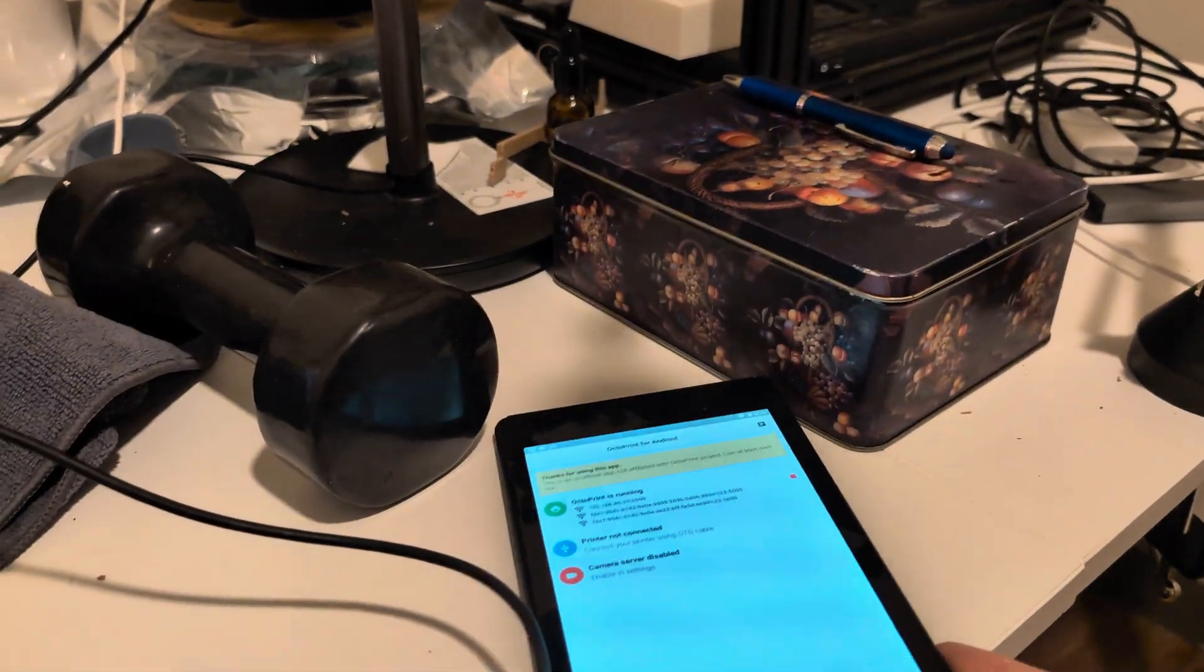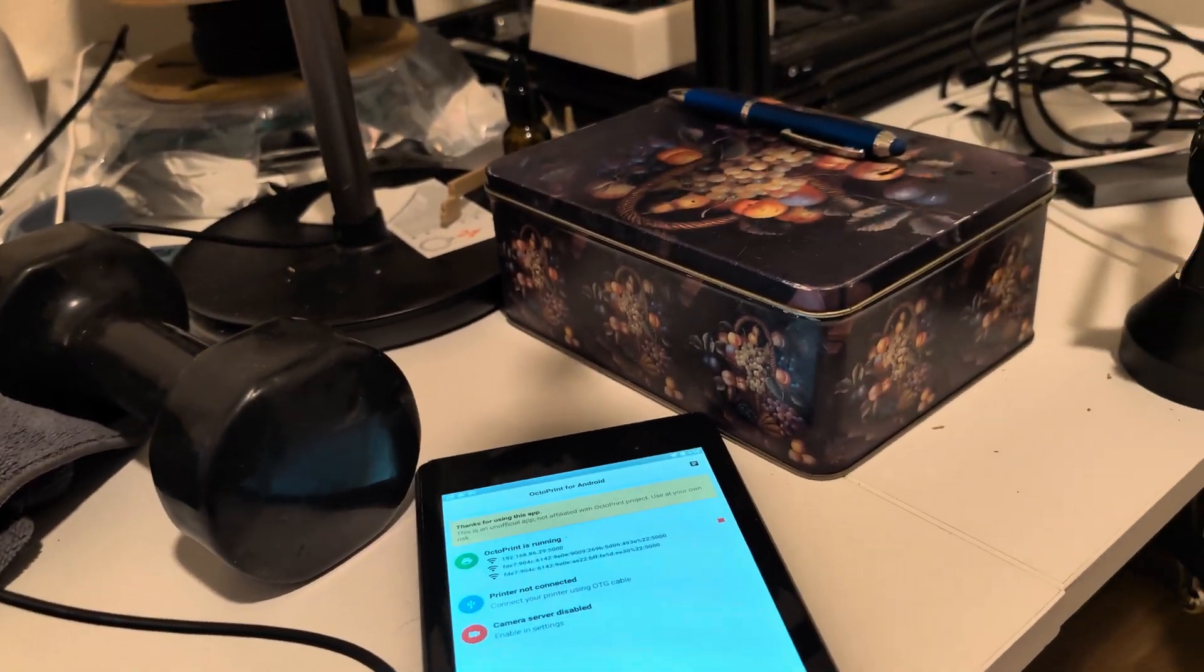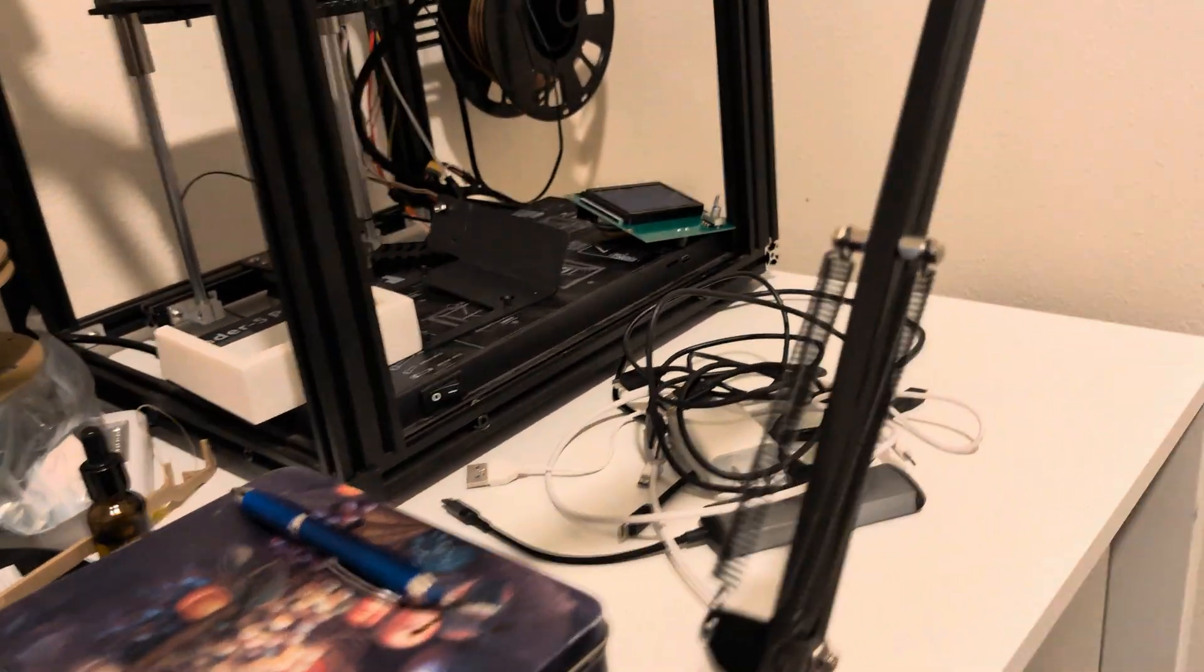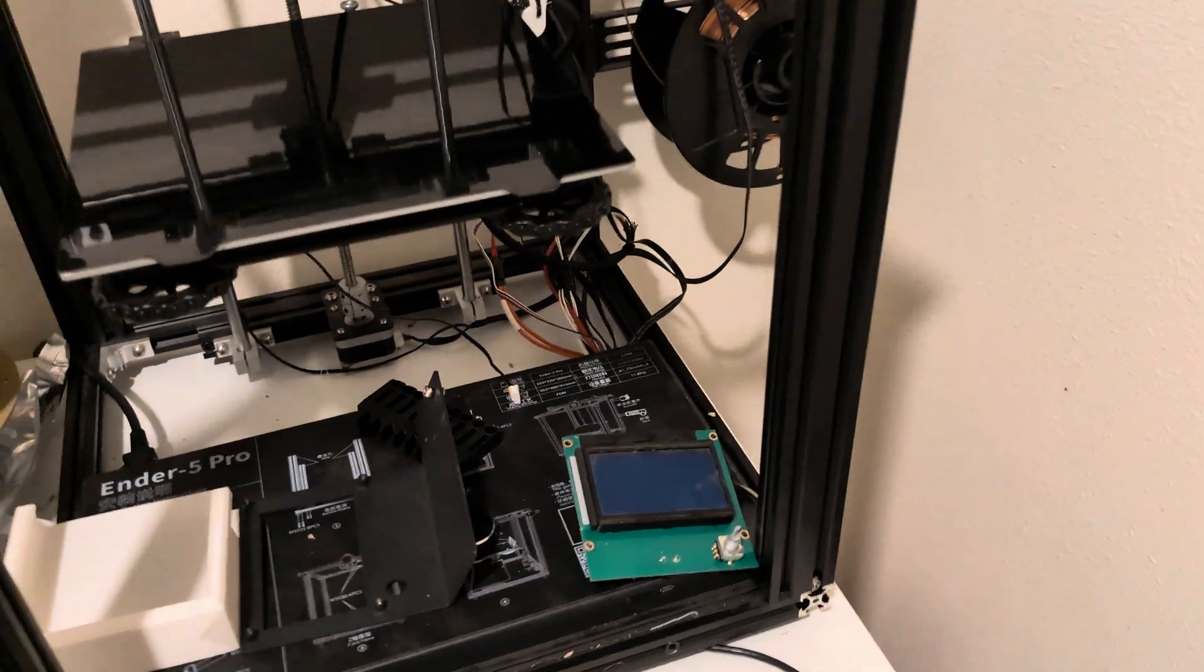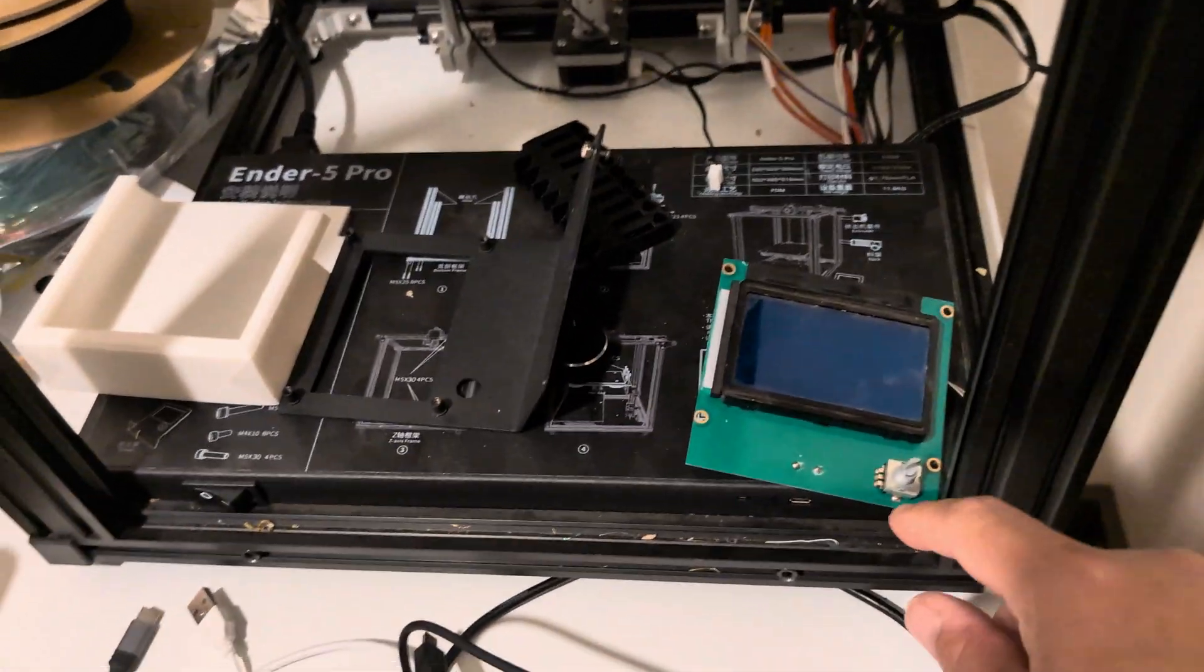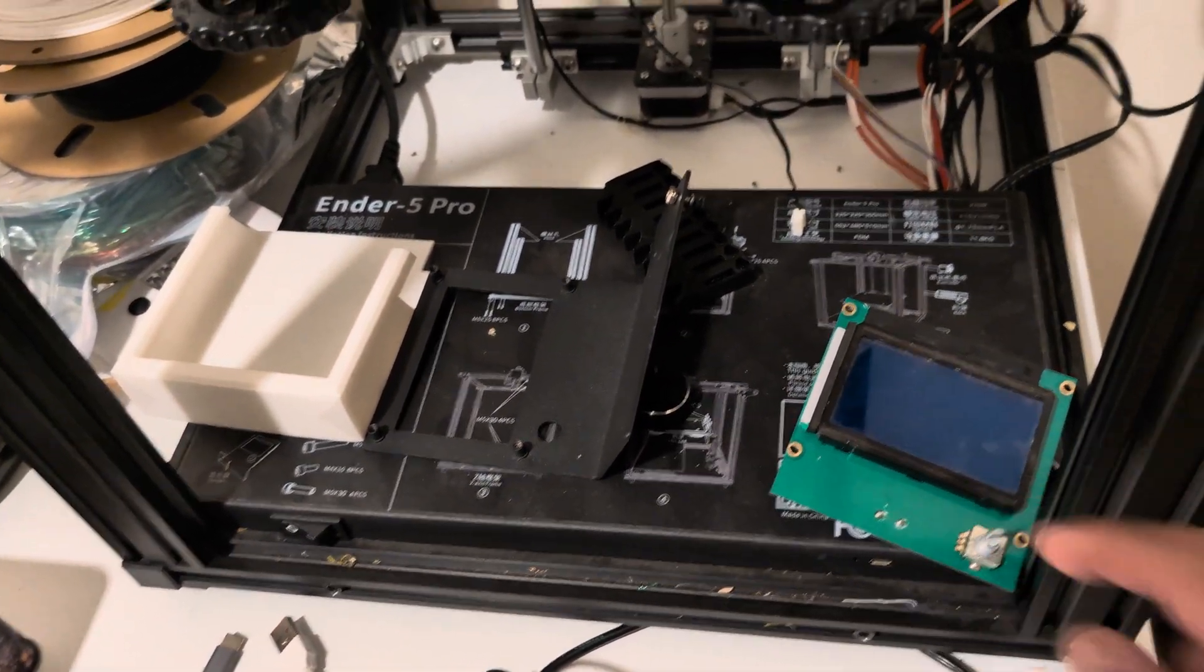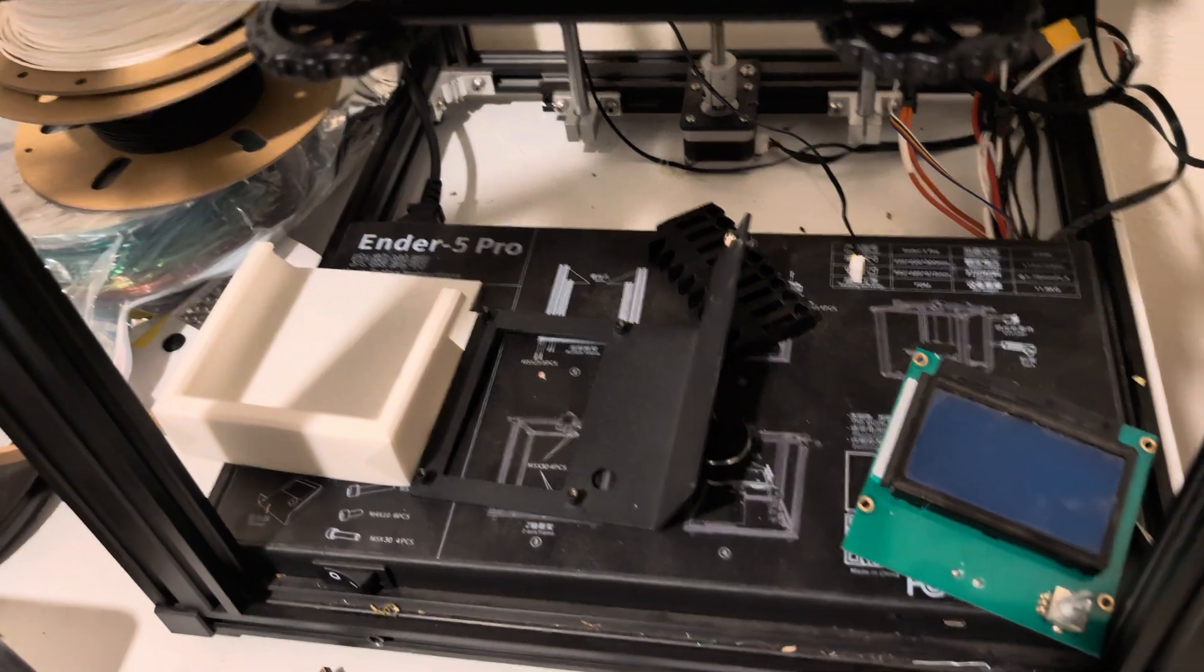This video is really just to tell you if you're having issues with that Creality firmware, get Marlin, install it. And don't twist your knob to get up to 400 e-steps or you'll break it.